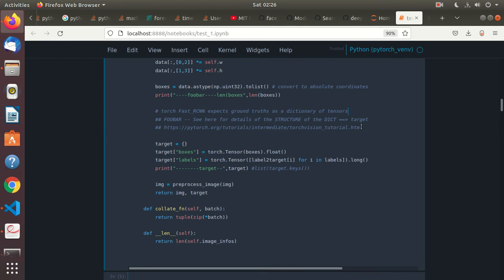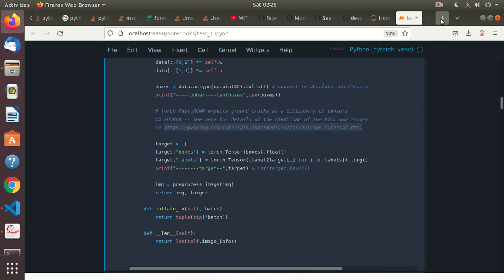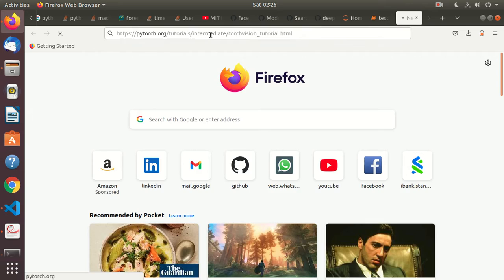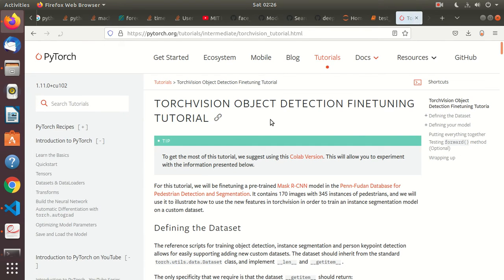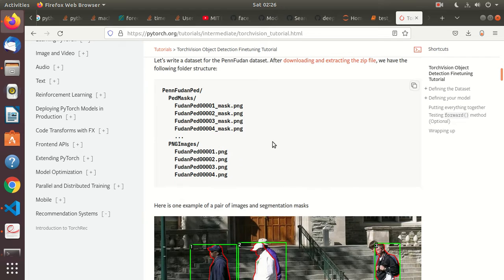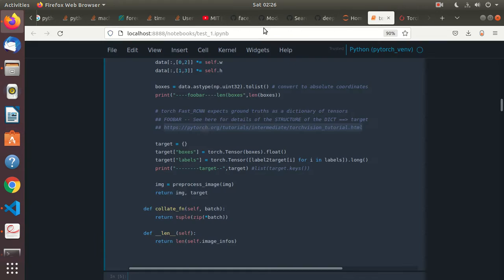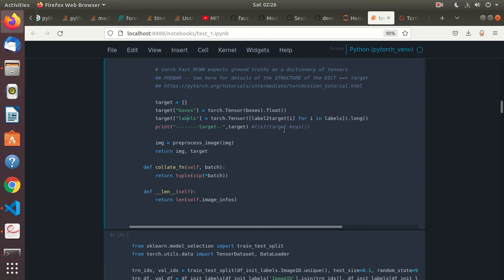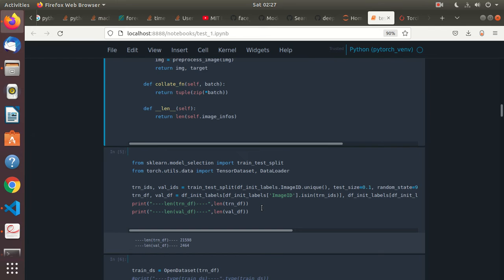The target dictionary structure is referenced in the official Penn Fudan dataset link. The target dictionary gets created with boxes and labels. Some of this code I've changed a bit here and there because I wanted to try something — it's not running but I still wanted to change a few things.